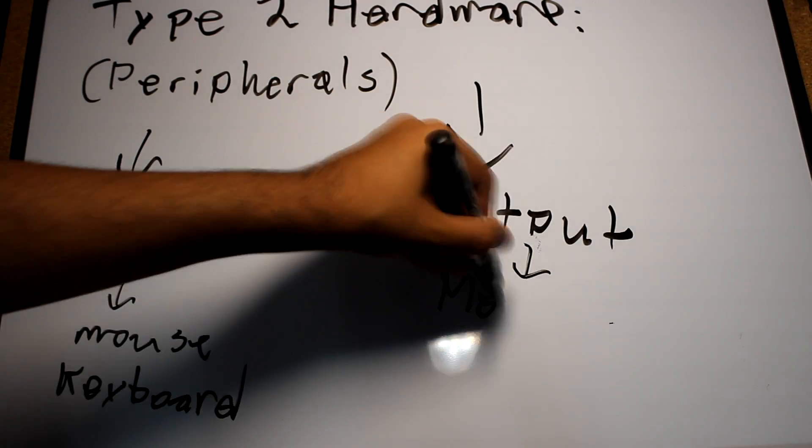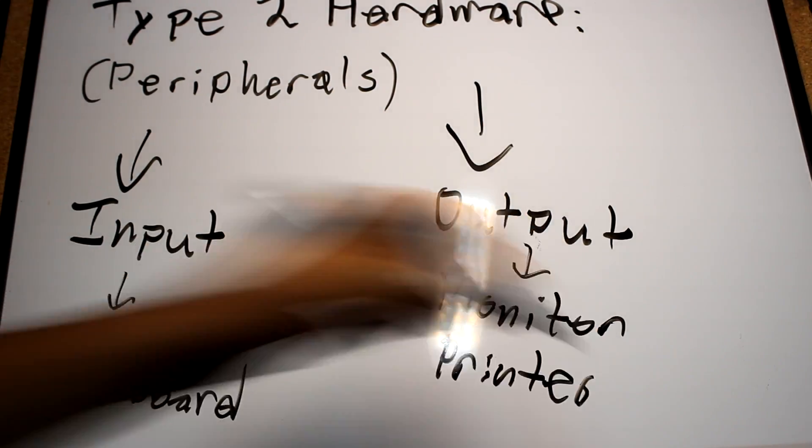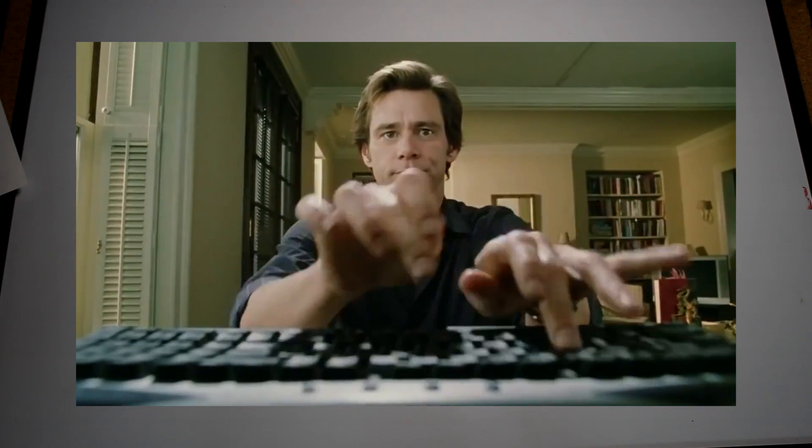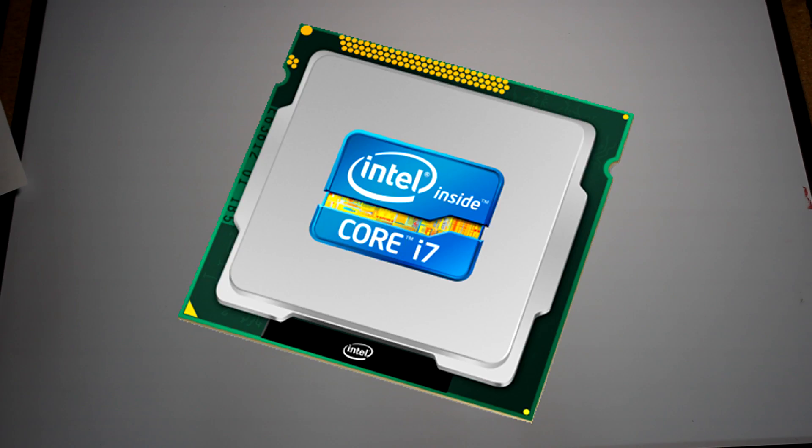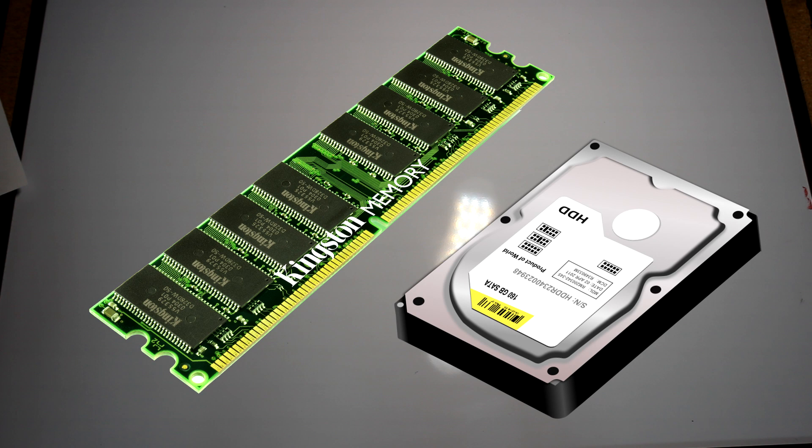Input peripherals take information from you, the user, and send it through the use of software to the CPU, which then spits out information which travels on your motherboard to the RAM or the HDD. From there, the processed information is sent to something like a printer or a monitor.